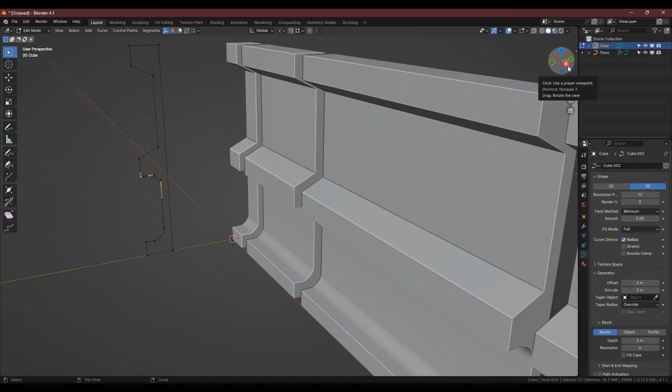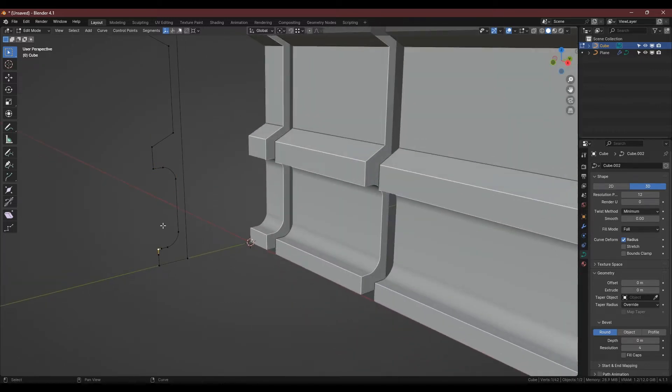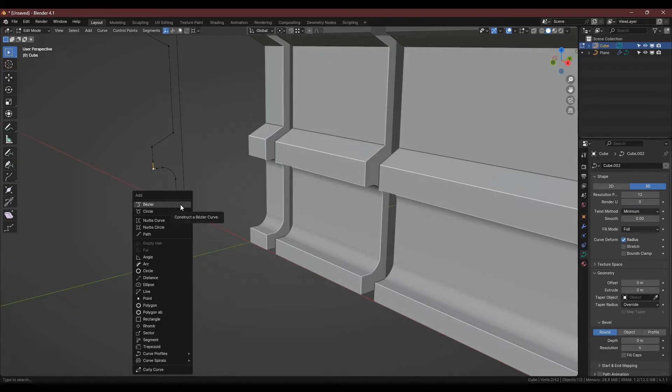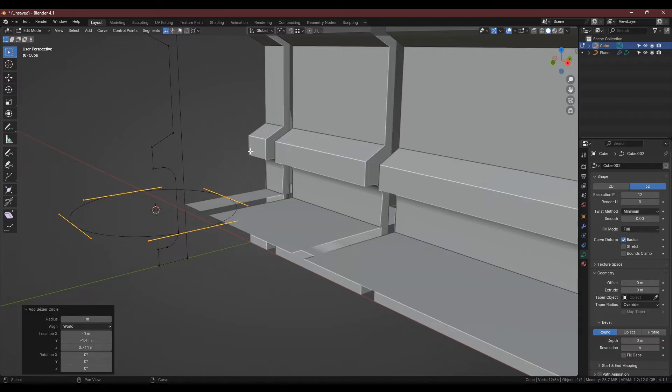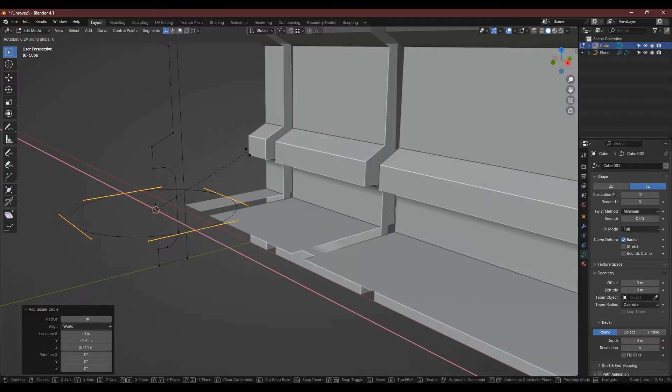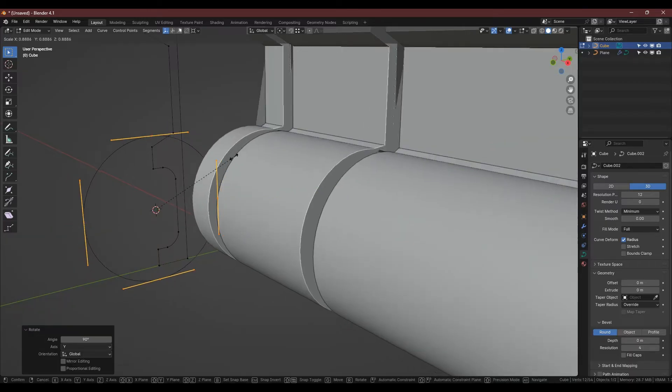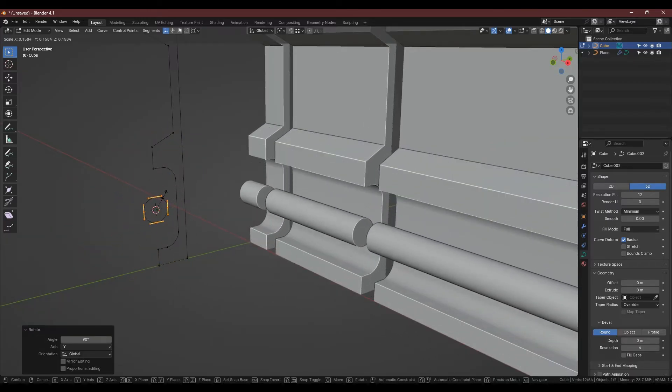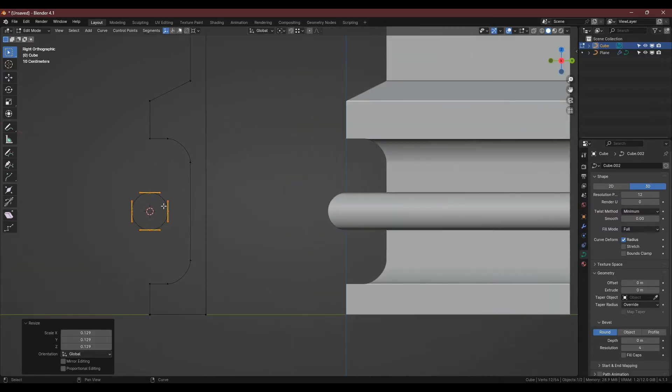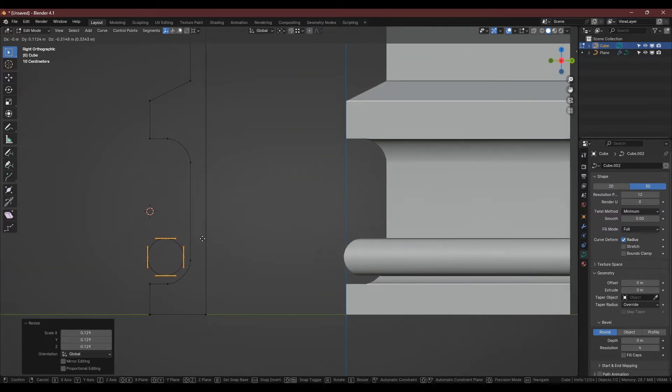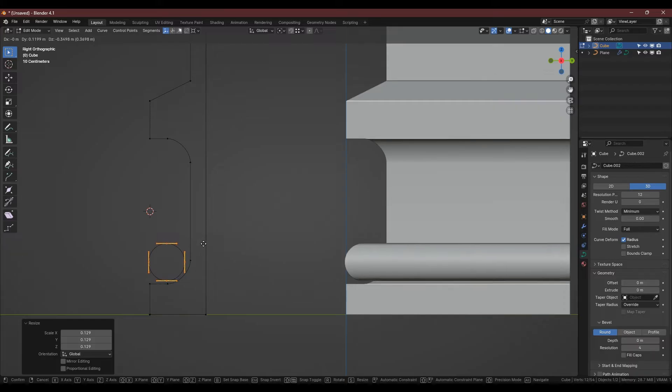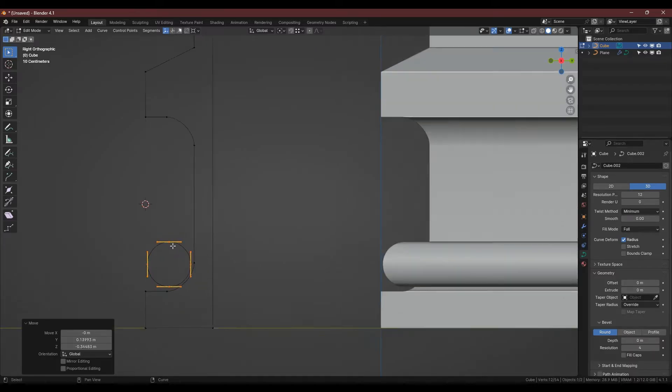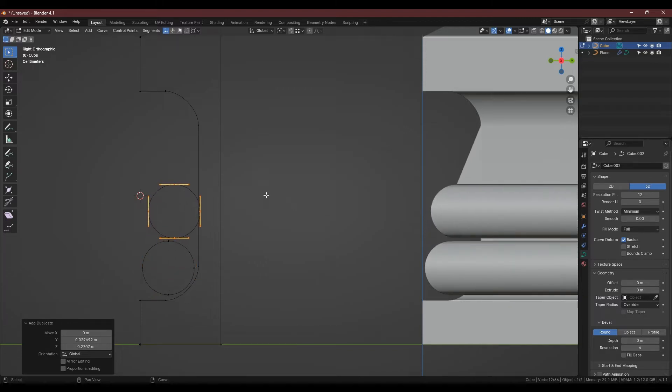Selecting the two verts at the front of the recess we can snap the 3D cursor between them. This will be where new geometry is created. With Shift A we can add a circle, rotate it to the correct orientation with RY90 and scale it down in side orthographic view. We can position it inside the recessed area and make a set of pipes that follow the wall. With one in place you can just Shift D to duplicate and resize as preferred.